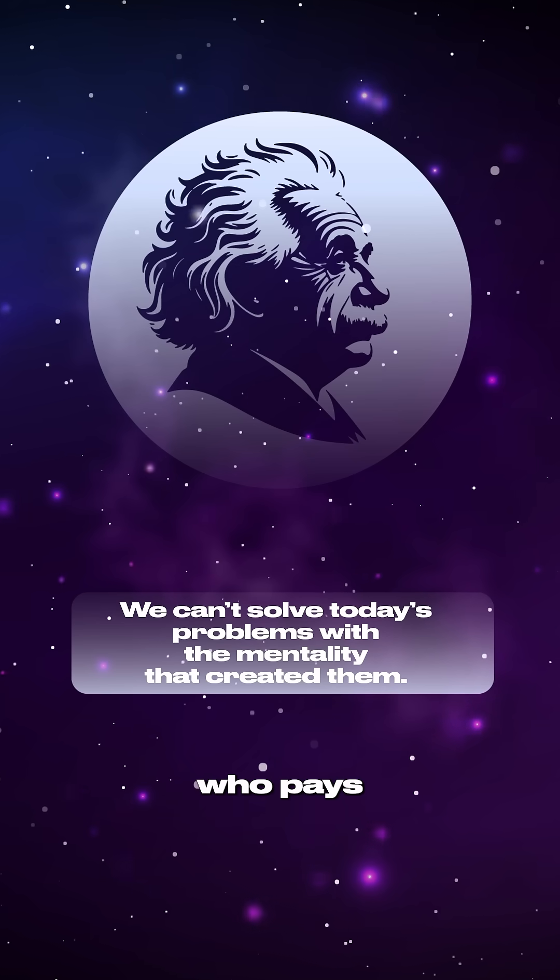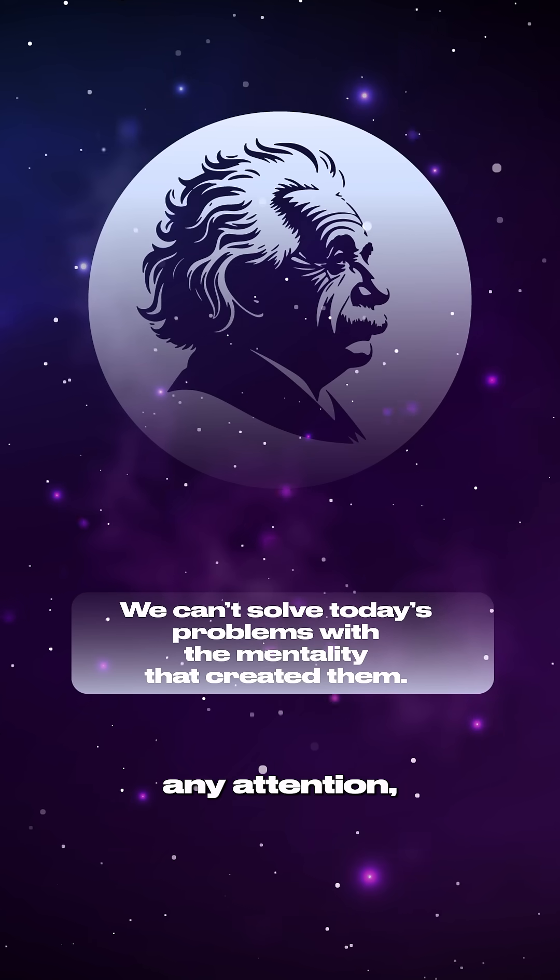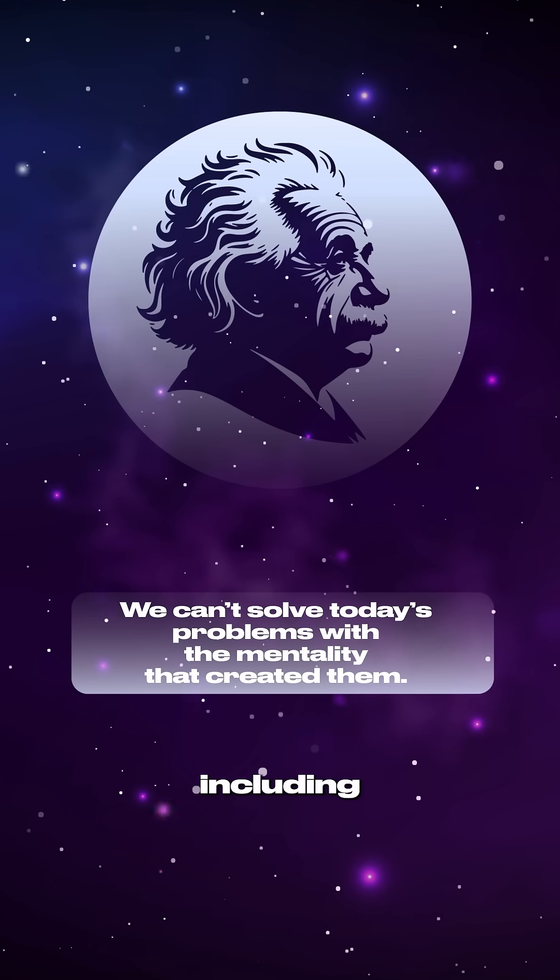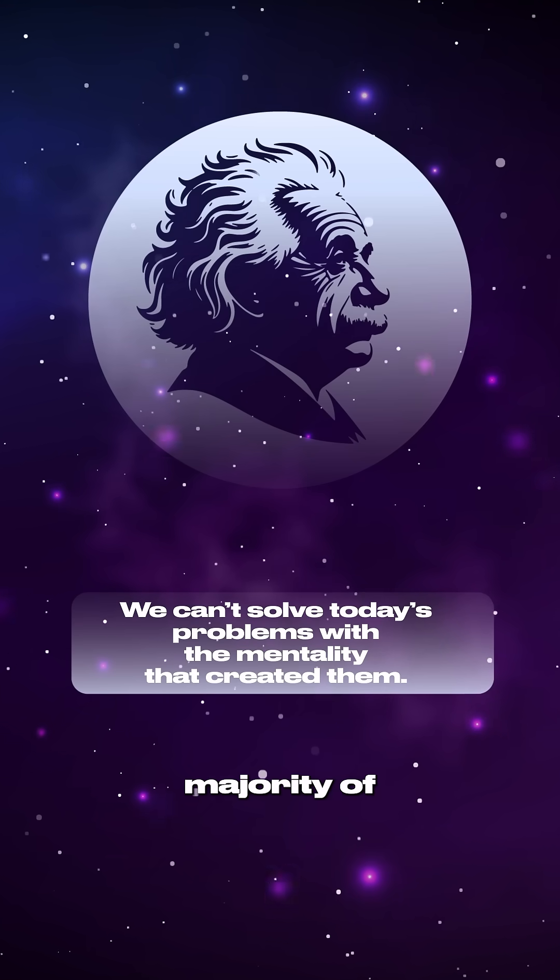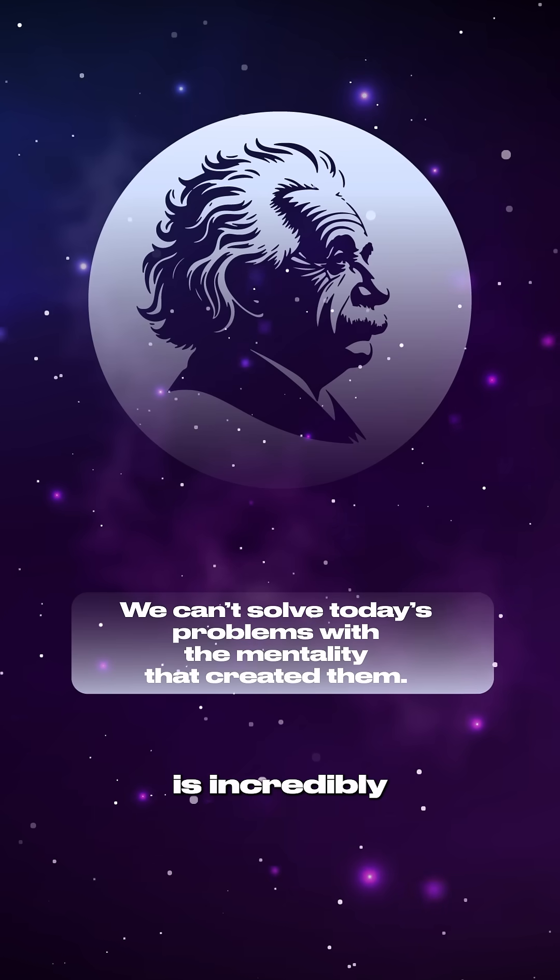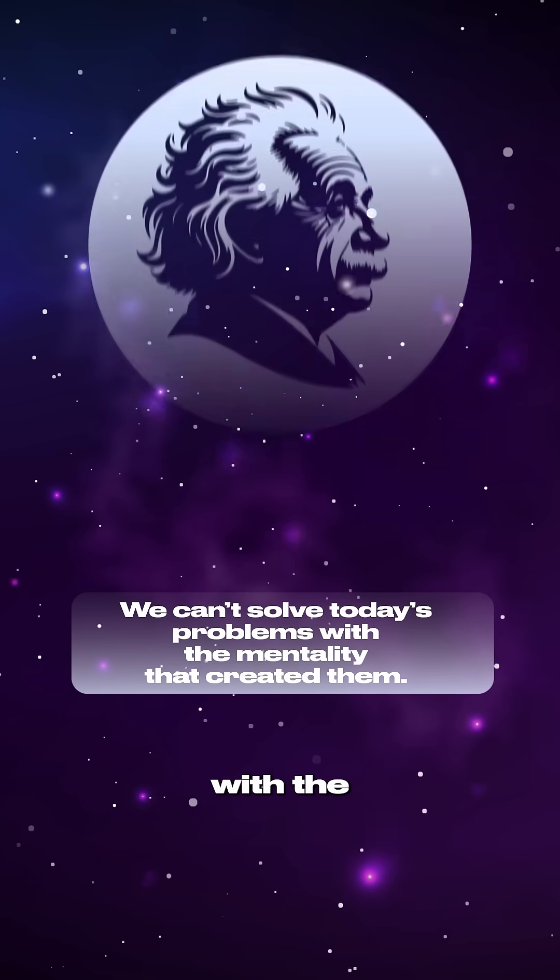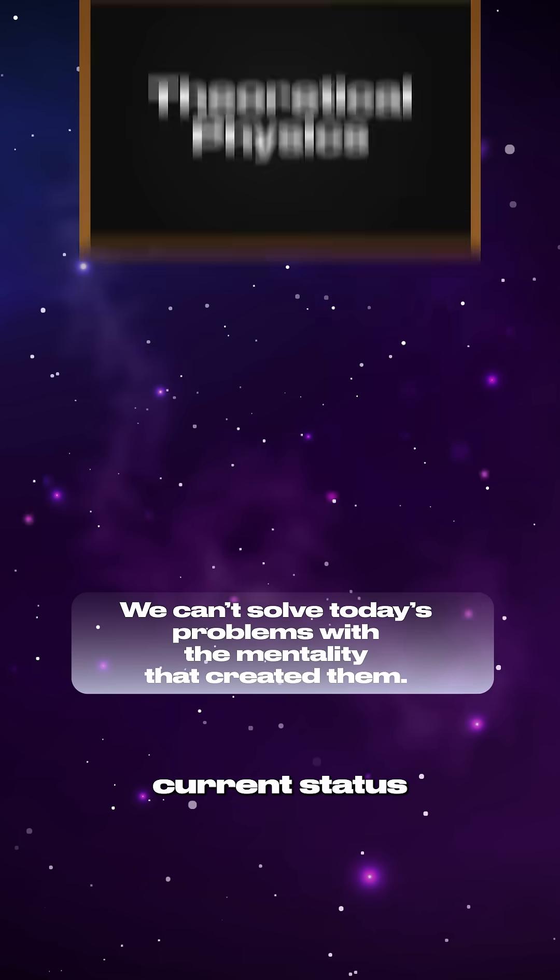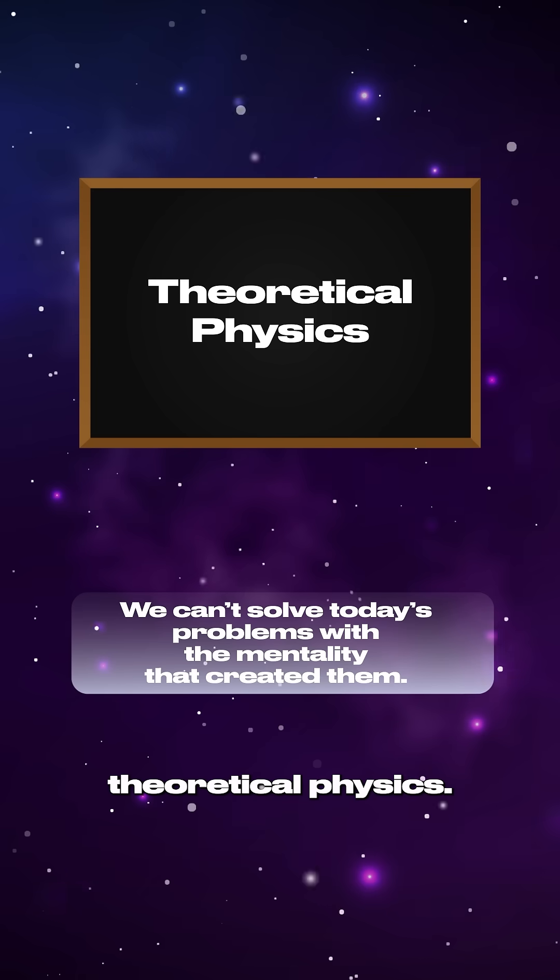Everyone who pays any attention, including the vast majority of our PhD physicists, knows that something is incredibly wrong with the current status of our theoretical physics.